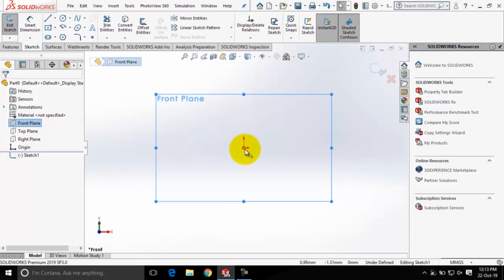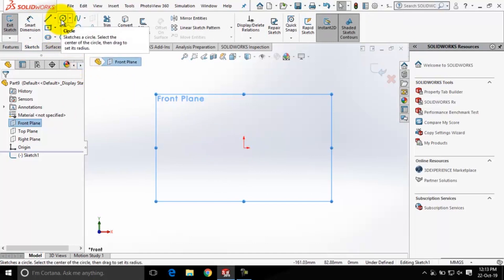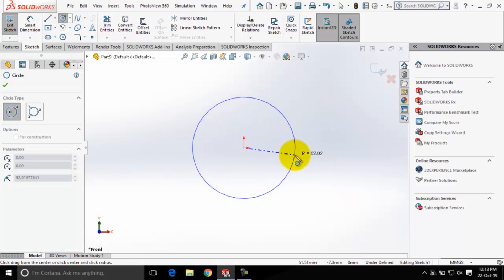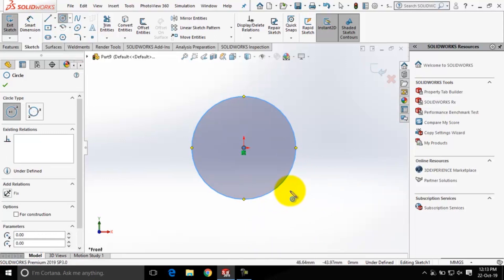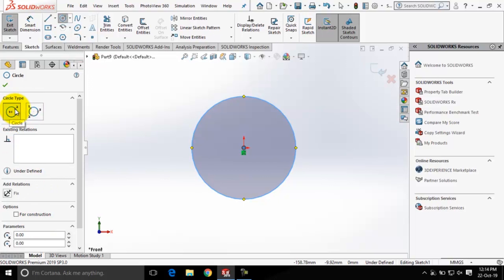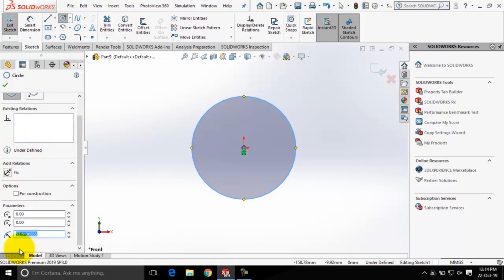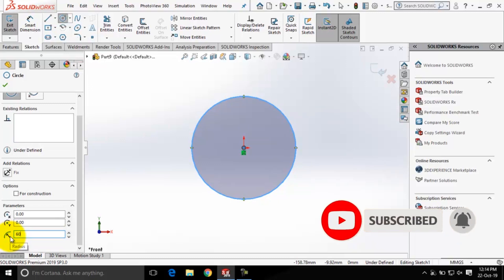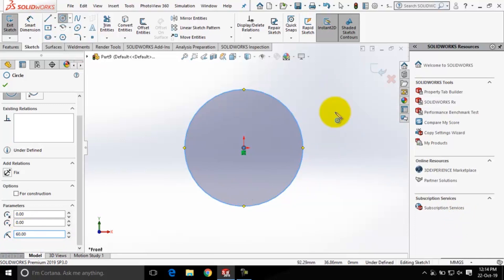I want to create a sketch for the base feature, so I will choose the Circle tool here. I'll click for the center of the circle and create a circle of radius 52.81. You can see while I am creating the circle, we have shifted to the Property Manager tab and all the properties of this circle are displayed here. The circle type is center and radius, it is an under-defined sketch, and the radius value is 52.81. You can change the radius value using this edit box — let me make it 60. I'll press Enter and you can see the radius of the circle has changed.